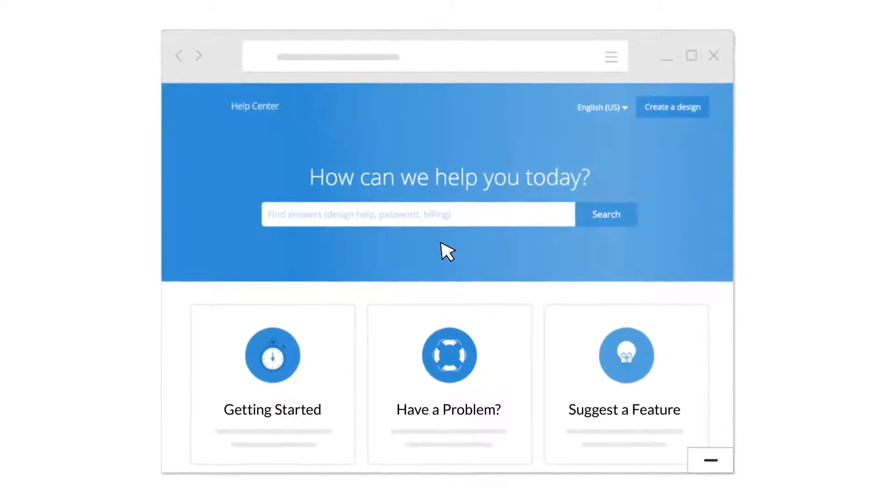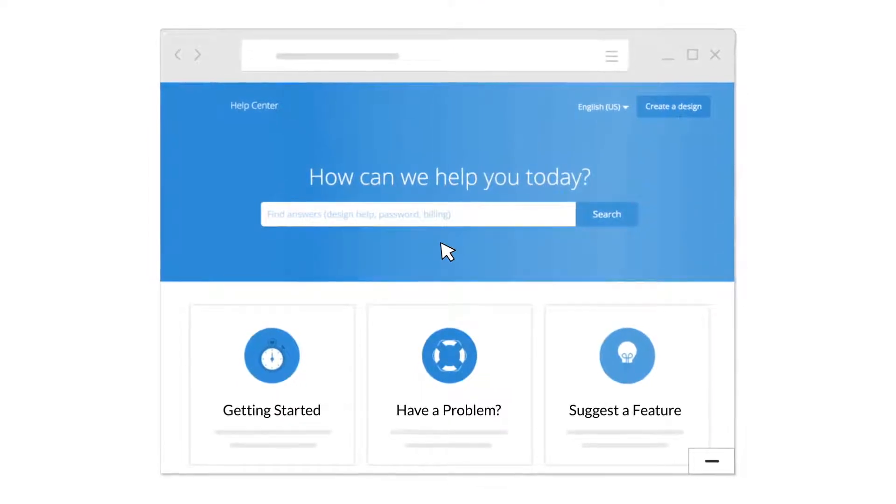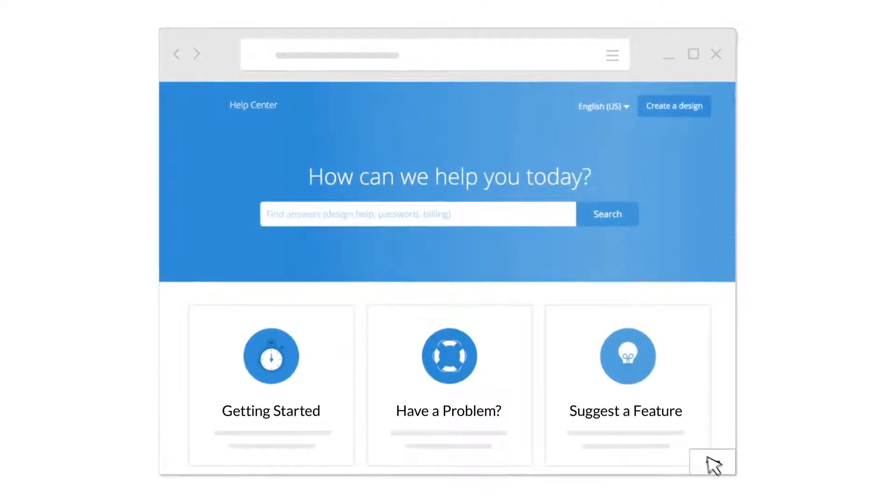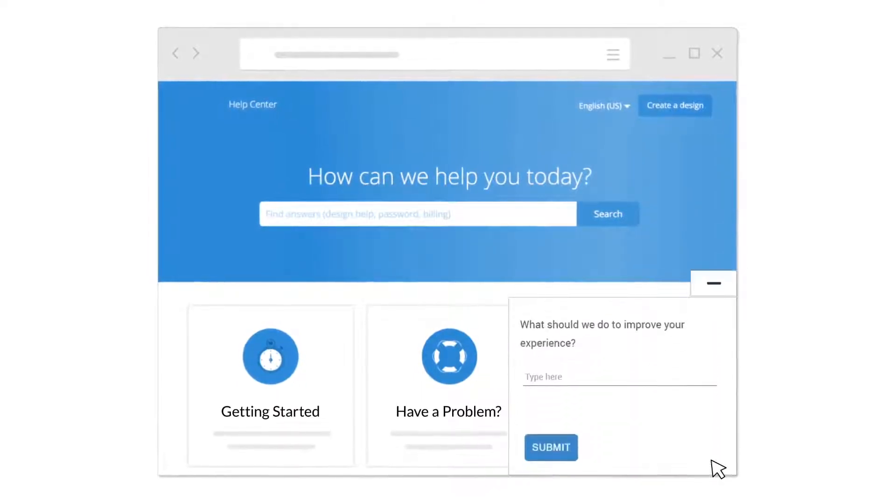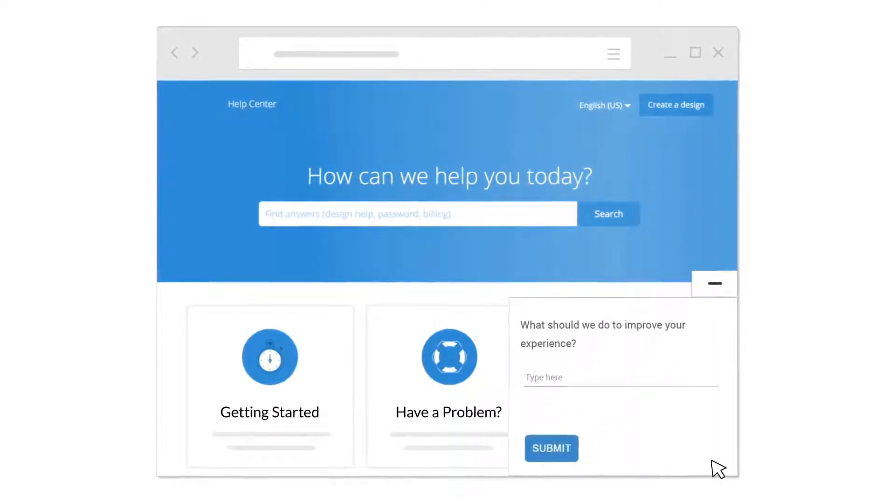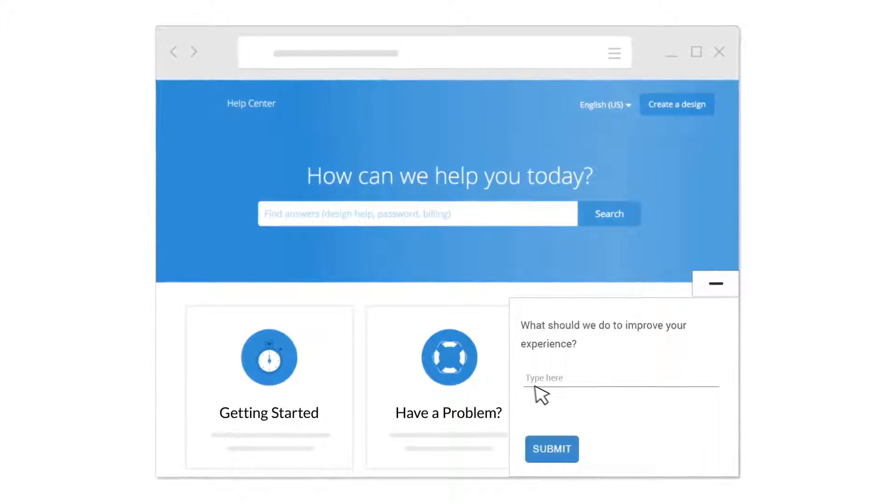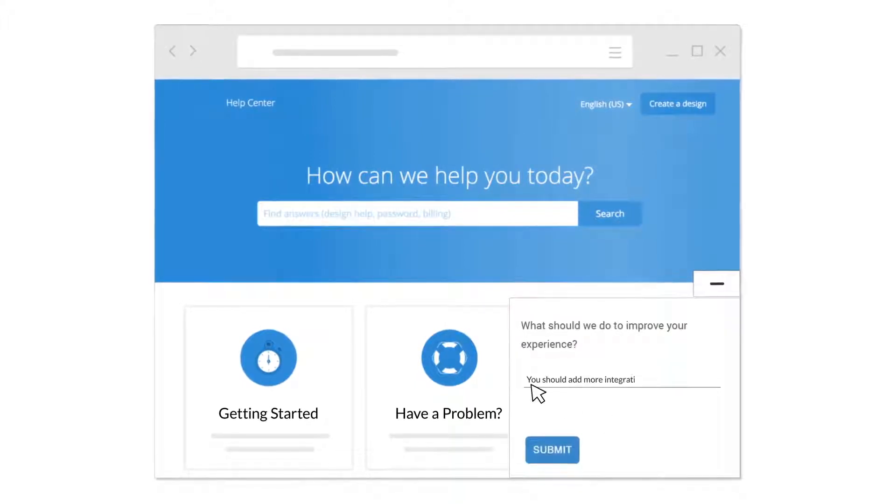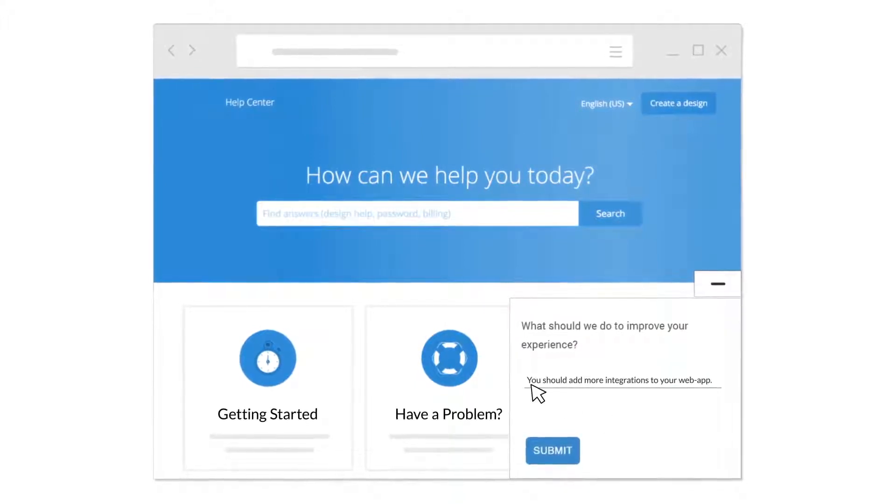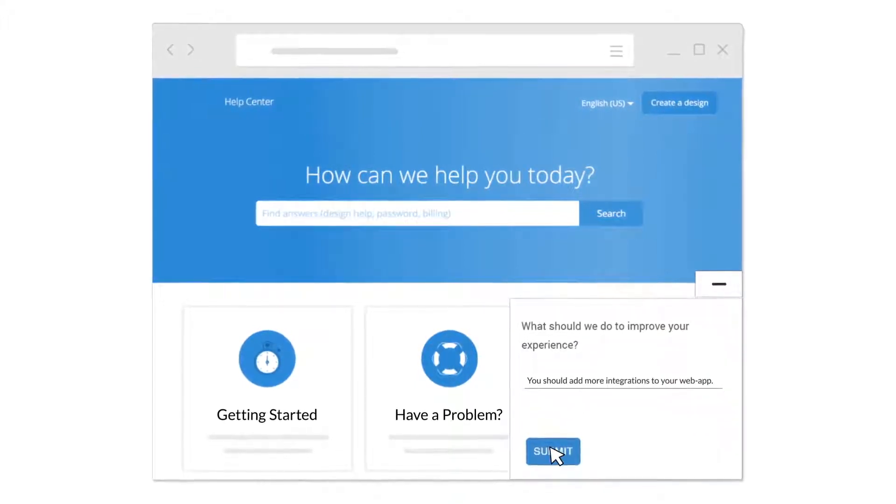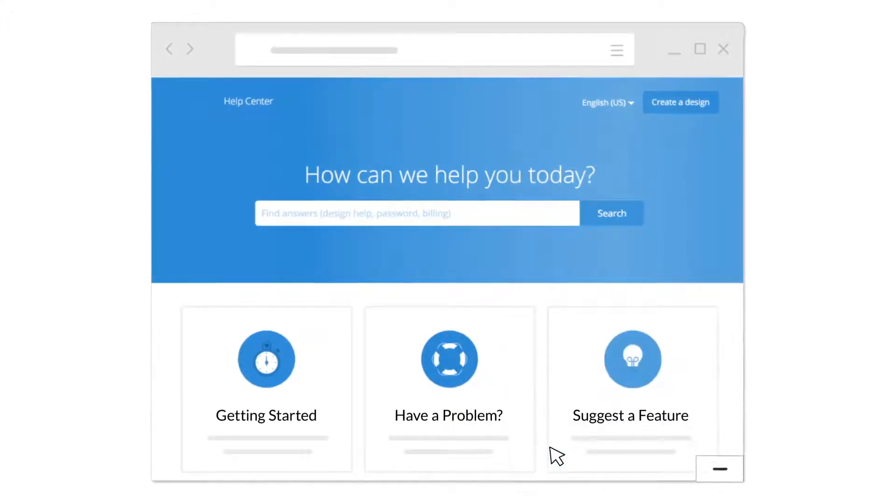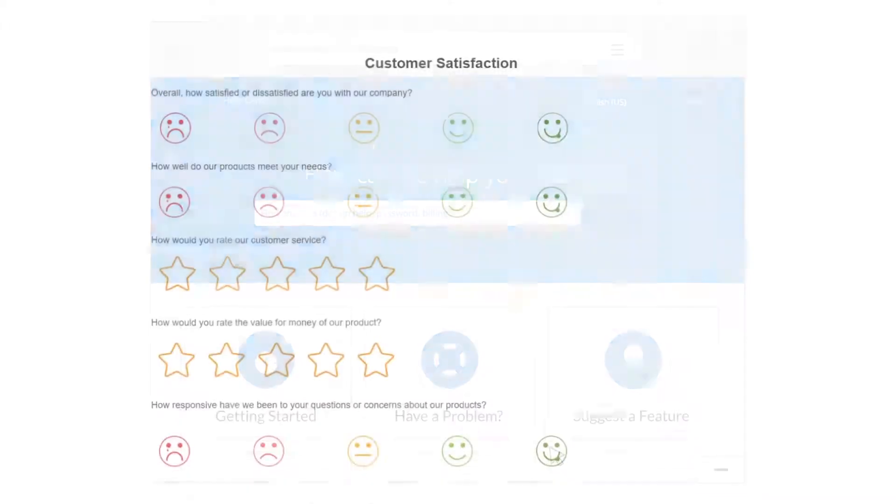Your knowledge base is a key customer-facing asset and adding forms to capture questions and feedback from your knowledge base is a great way to improve customer satisfaction.